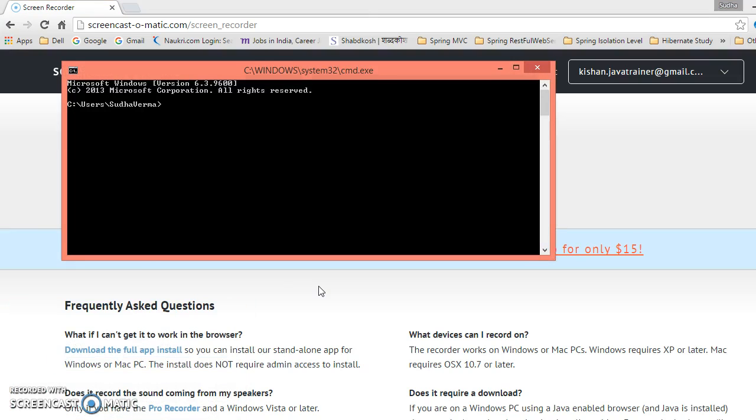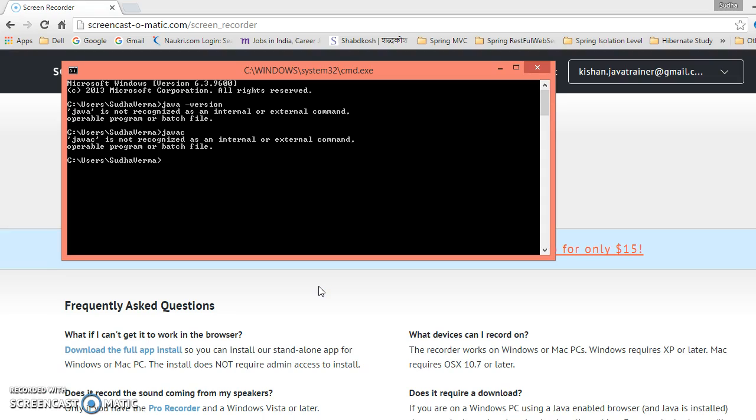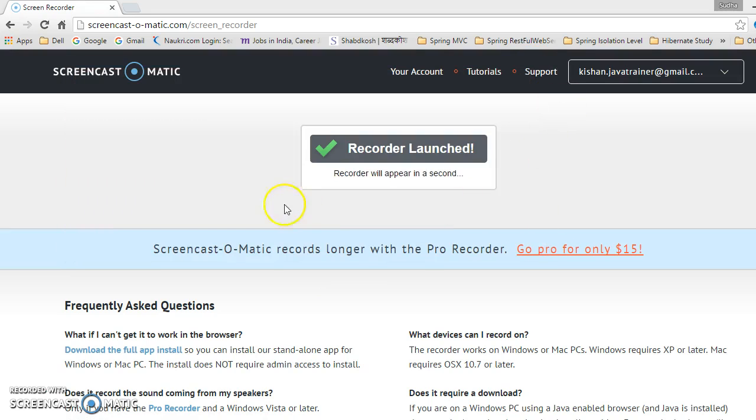Just open your DOS command and type here 'java -version' and press enter. It's saying that Java is not recognized as an internal or external command. If you check for the tool like 'javac', then this is also not recognized by your DOS because we haven't installed JDK on this machine.